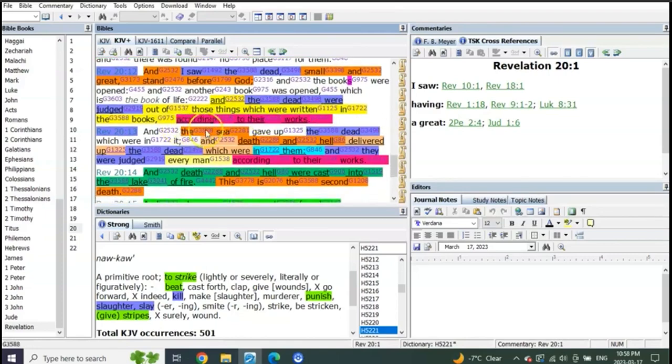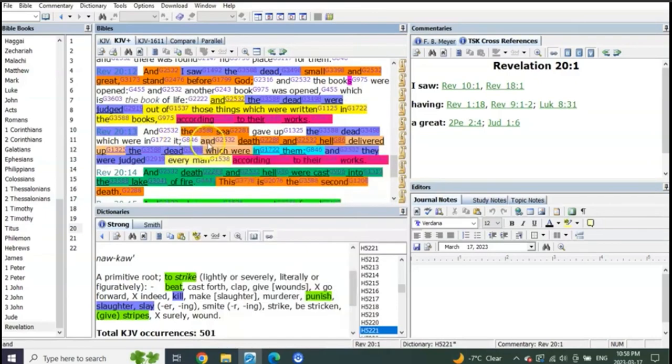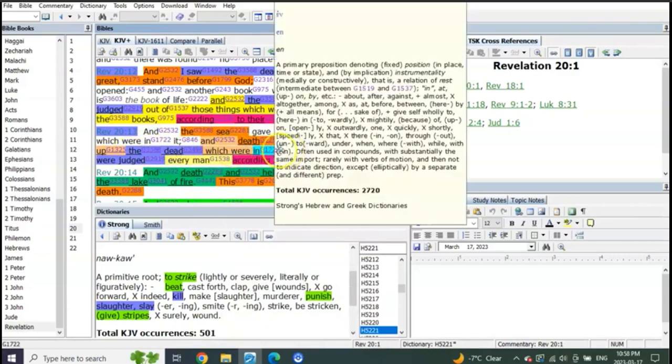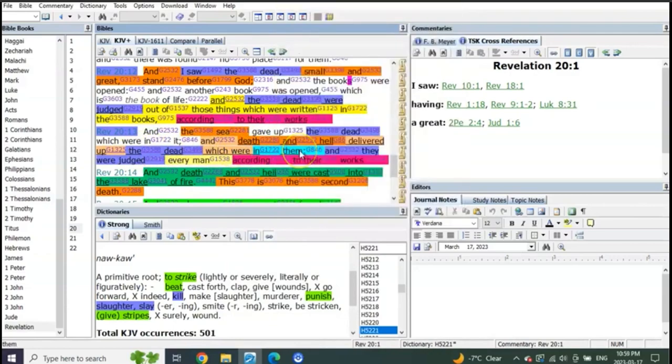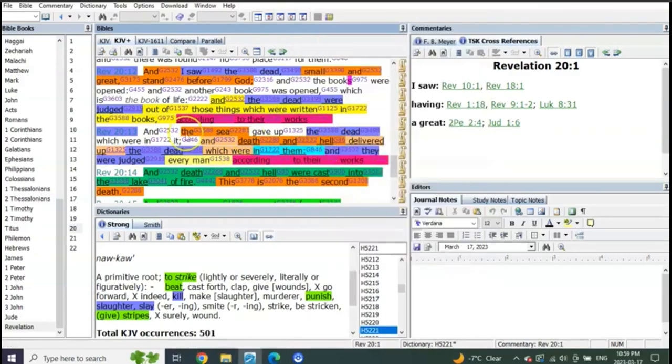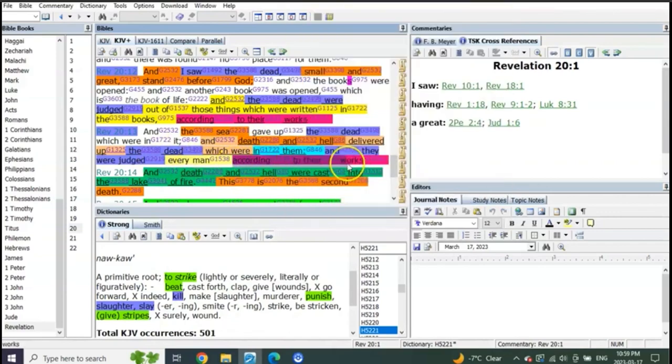And the sea gave up the dead which were in it, and death and hell delivered up the dead which were in them. Death and hell is one, and the sea is another. The sea had the dead. Death and hell delivered up their dead which were in them. And they were judged every man according to their works.